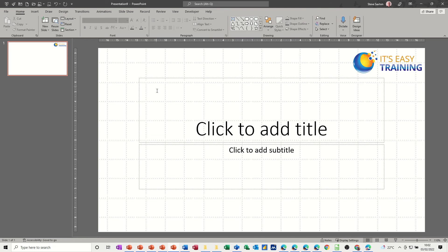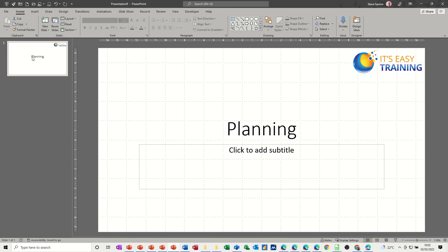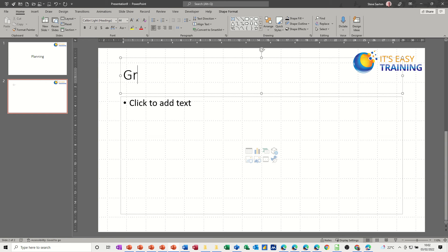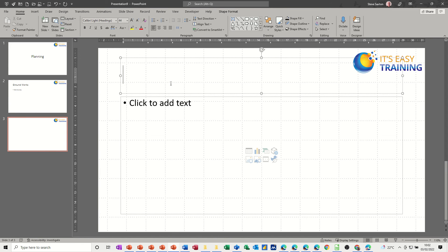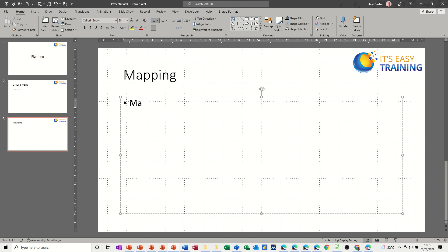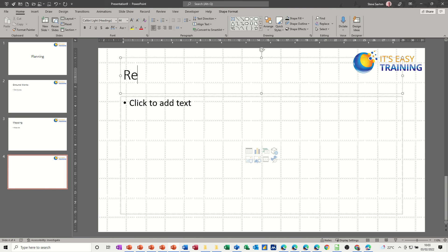So let me create a basic template. I'll press Ctrl+N for new. I'll do the one that is just going to be a process. I'll call it Planning again. You build it out how you want people to use it. The first part was Groundworks — put in a site survey or something like that. Then a new slide with Ctrl+Enter, call that Mapping. Another slide — Ctrl+Enter — and I'll call this last one Review.